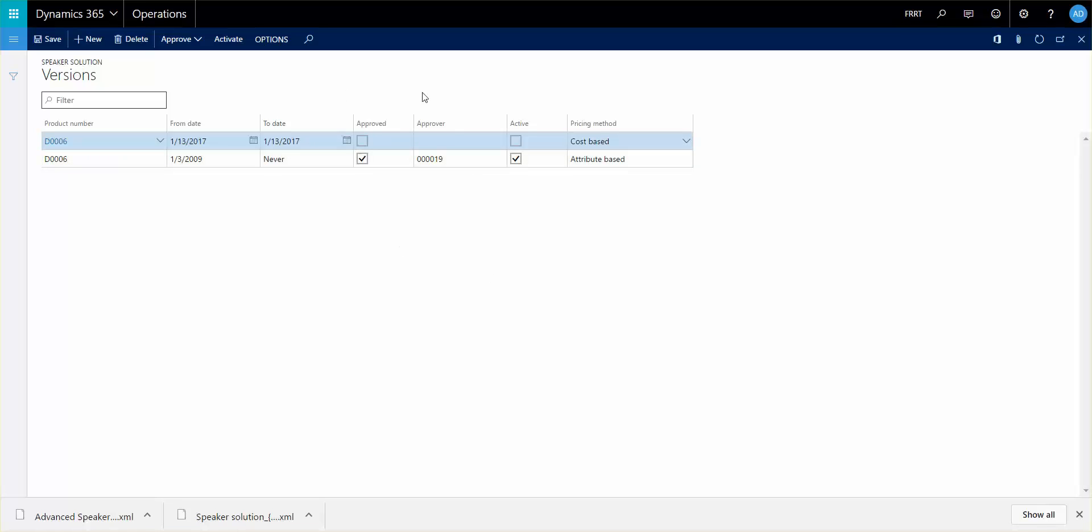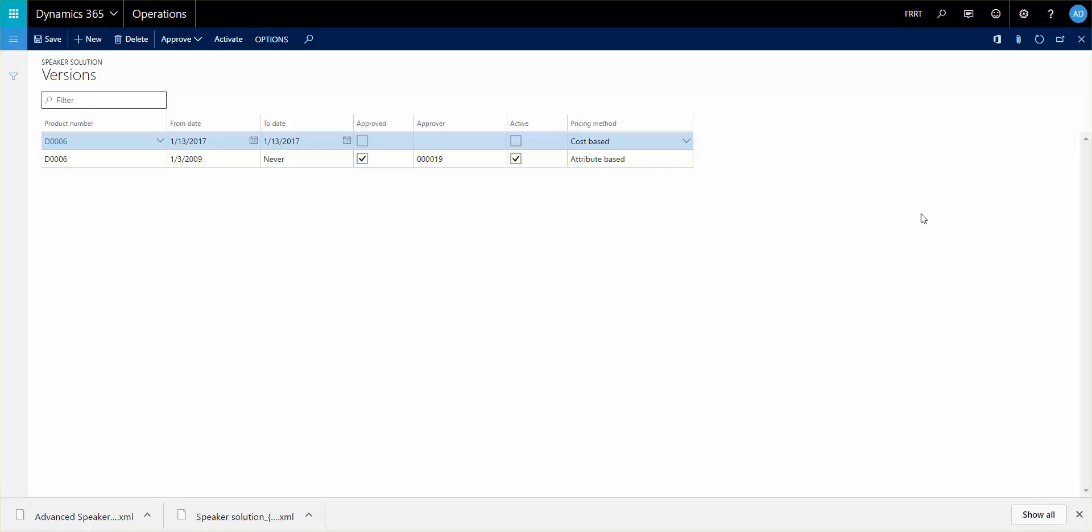Once you've done that, then you can approve and activate it. Obviously it can't overlap—there can only be one active valid version at a time. As soon as you have that, then this is the trigger point for you when you create your sales order line, production order, or quotation. It actually uses this table to define which configuration model to activate for you to configure.